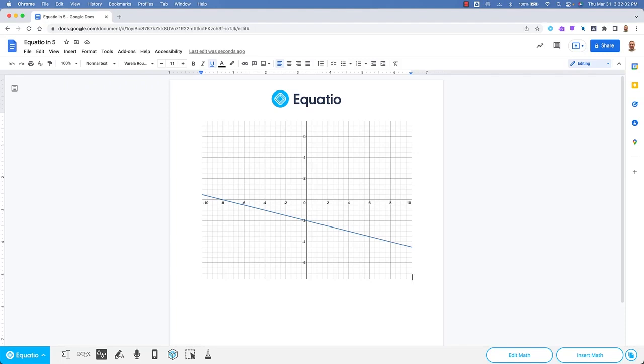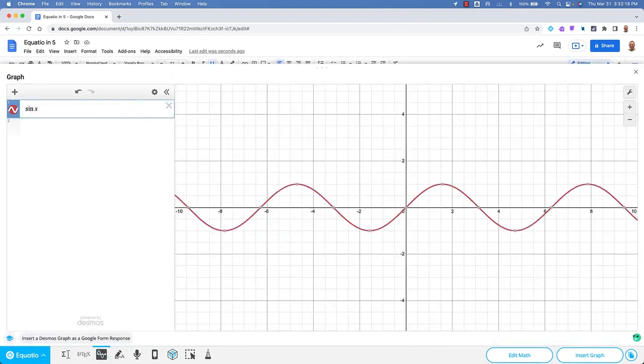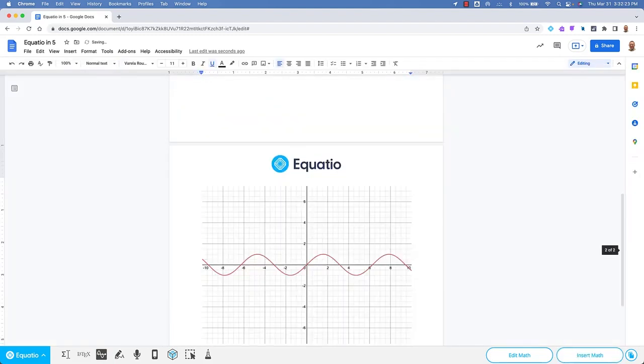Our integration with Desmos' graphing calculator makes this easy. Click on the graph editor to get started and simply enter the math you wish to make on the plane. When finished, click Insert Graph.